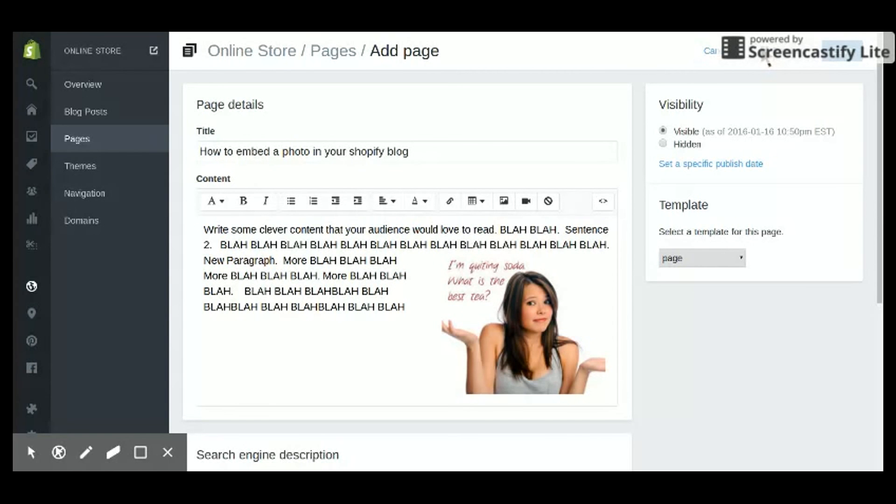So there you have it. That's my little tutorial on how to insert pictures into your Shopify blog page. Good luck with it.